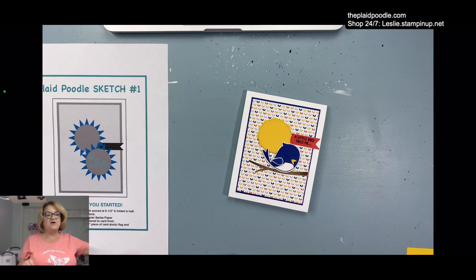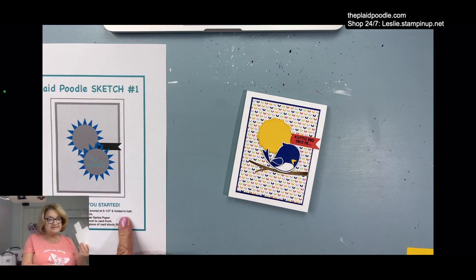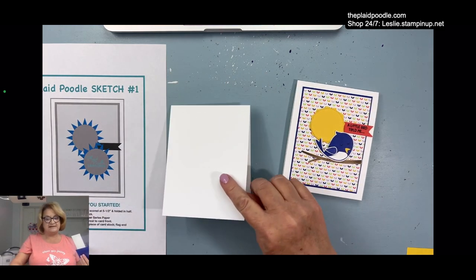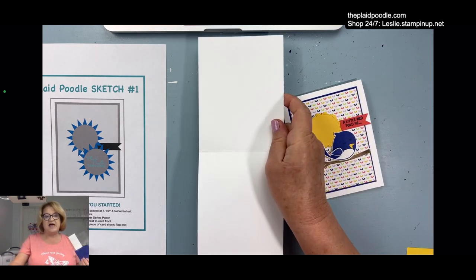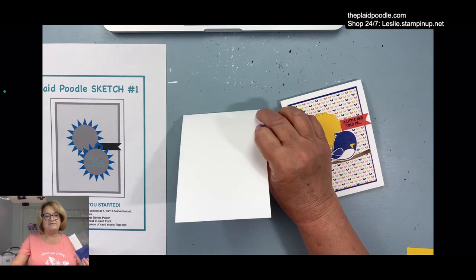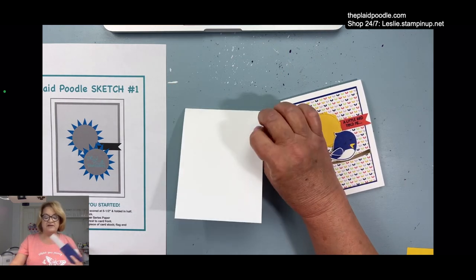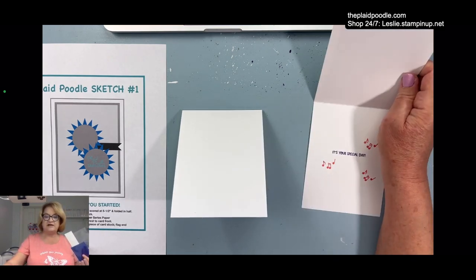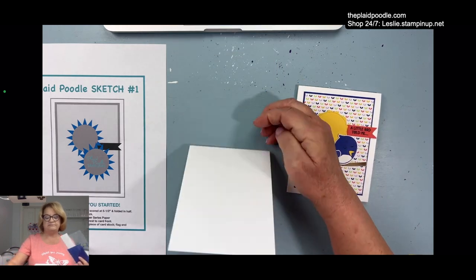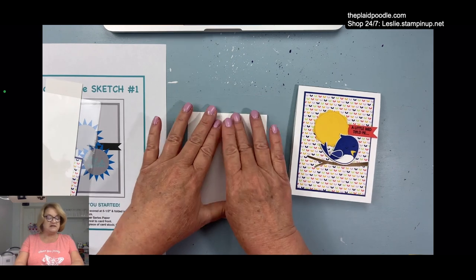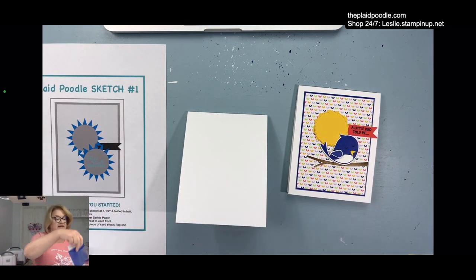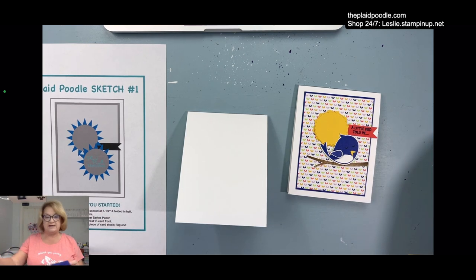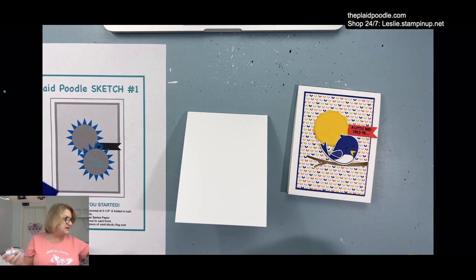For this card, per the sketch, I followed the measurements precisely, but that's not necessary. I used a half a sheet of 8 1/2 by 11 inch paper. I used a 4 1/4 by 11, scored it at 5 1/2. Folds in half. It's a top lifting card.